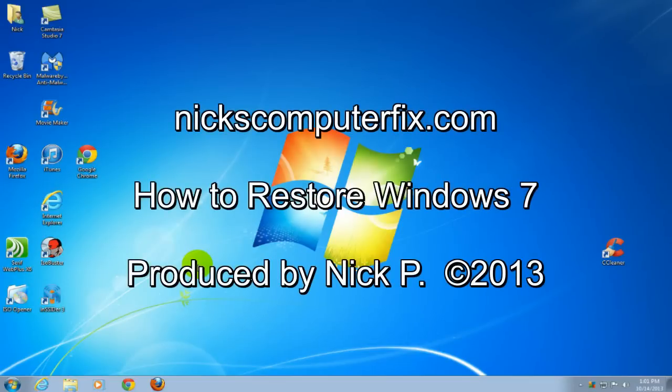Hello, this is Nick with nickscomputerfix.com, and here's a quick video on how to do a system restore on Windows 7.